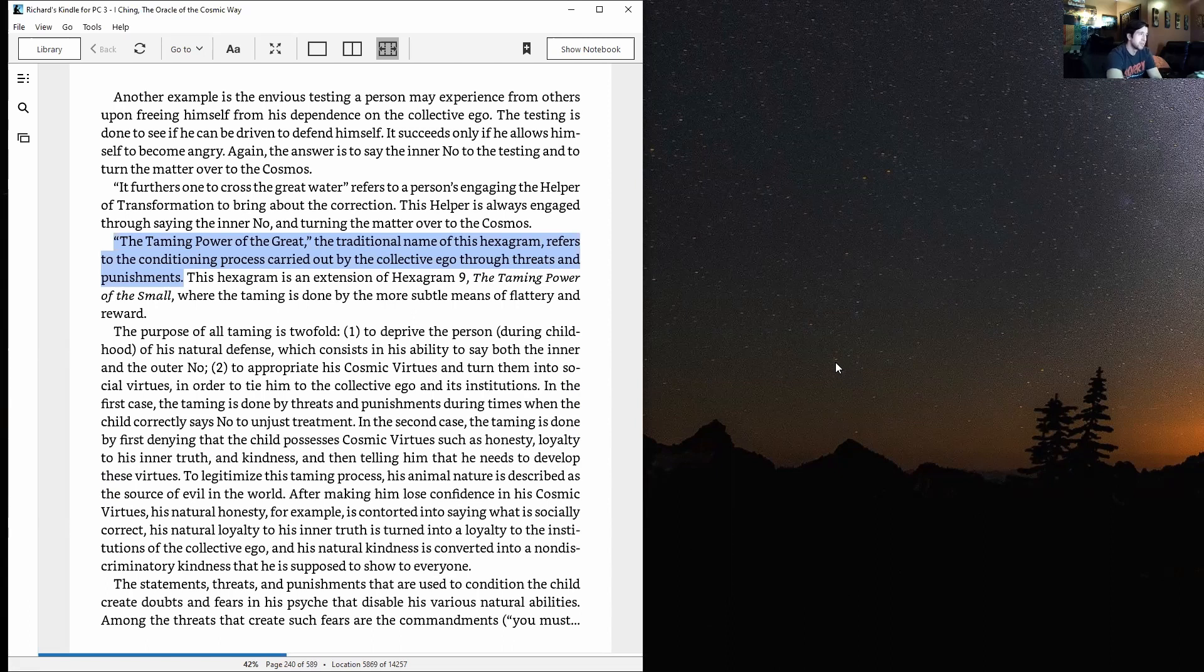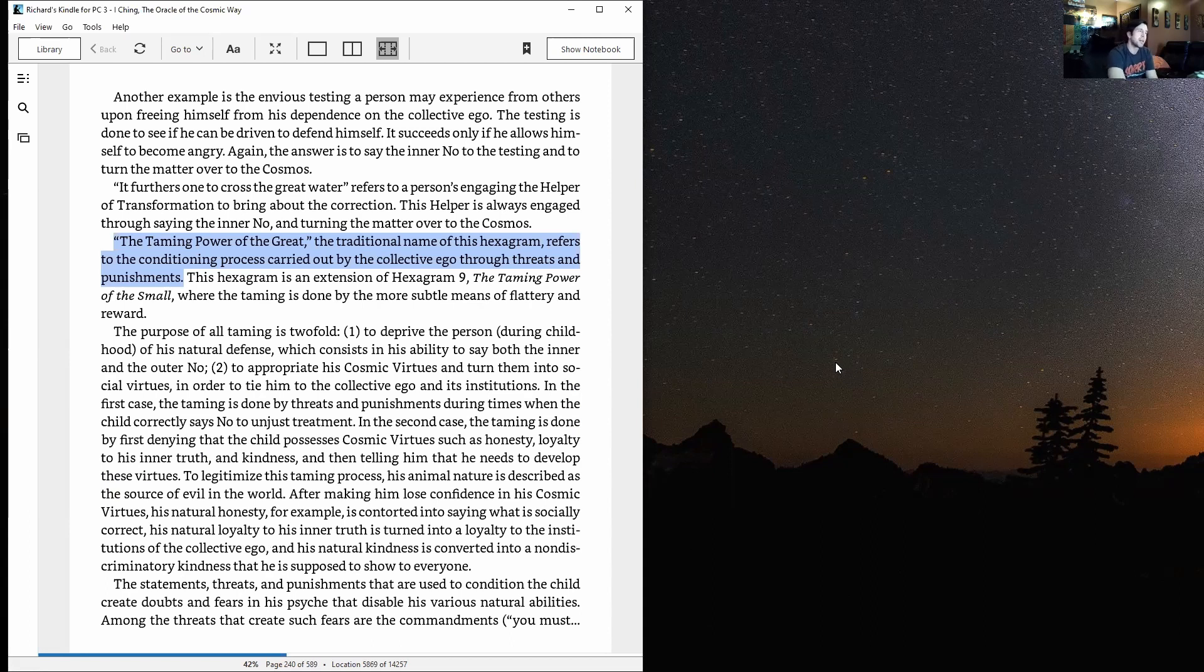The Taming Power of the Great—the traditional name of this hexagram—refers to the conditioning process carried out by the collective ego through threats and punishments. This hexagram is an extension of Hexagram 9, The Taming Power of the Small, where the taming is done by the more subtle means of flattery and reward.